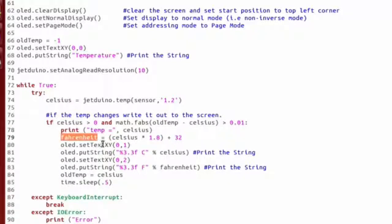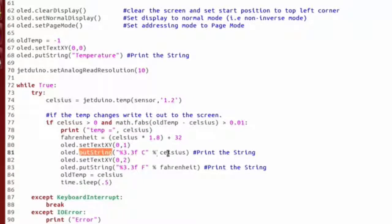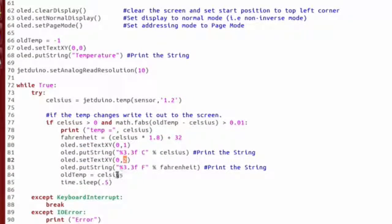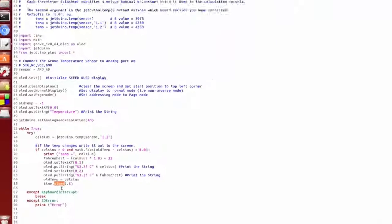Then we're going to move down to the next row and print out the Celsius value. Move down to the second row and print out the Fahrenheit value. Store our Celsius value and then sleep for a little bit. And that's all there is to it.